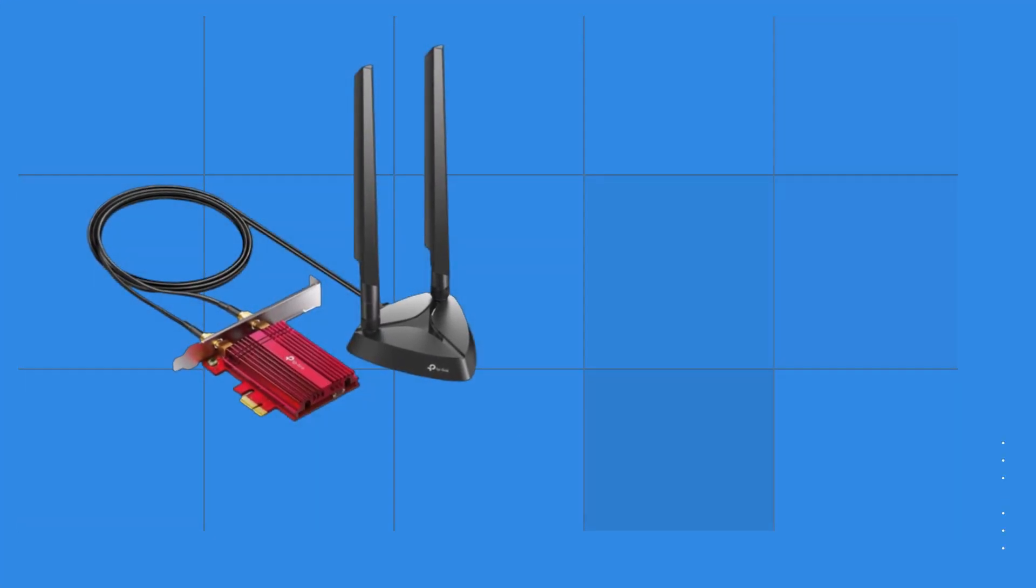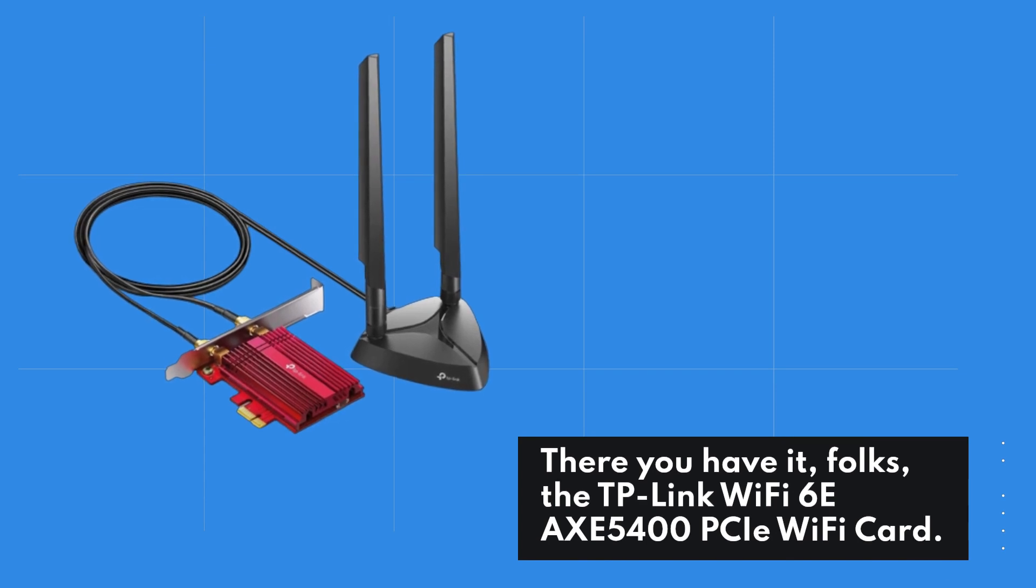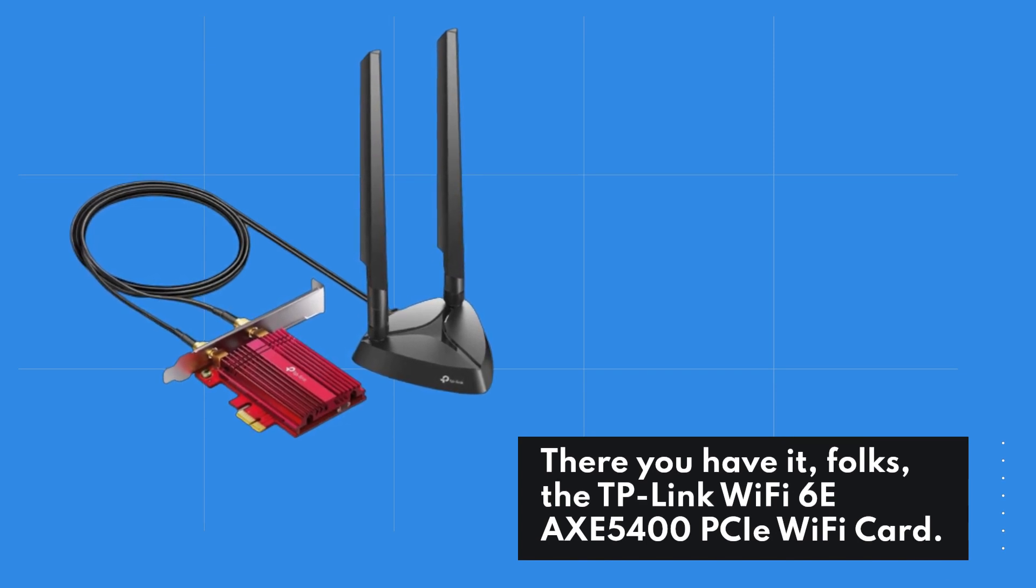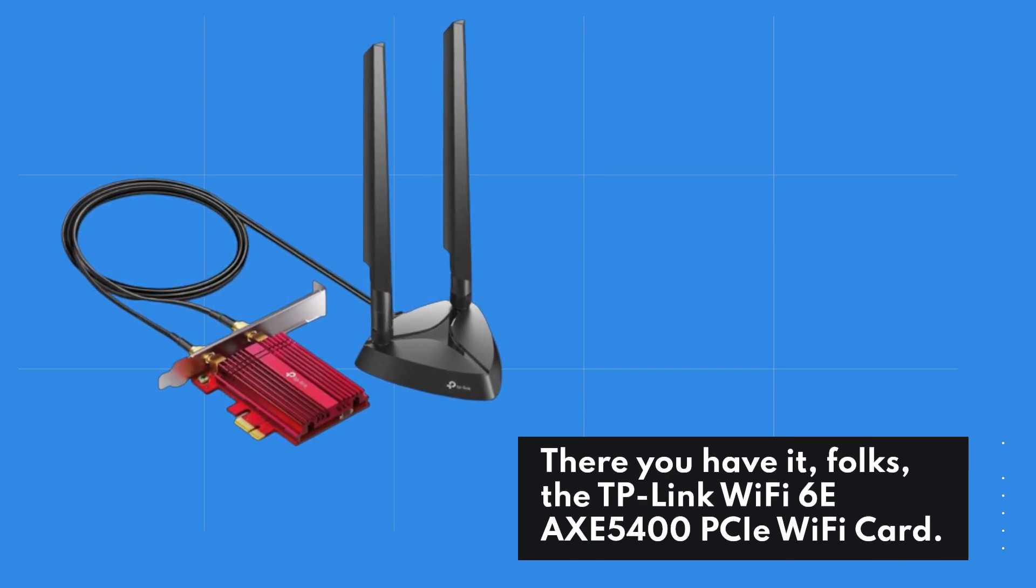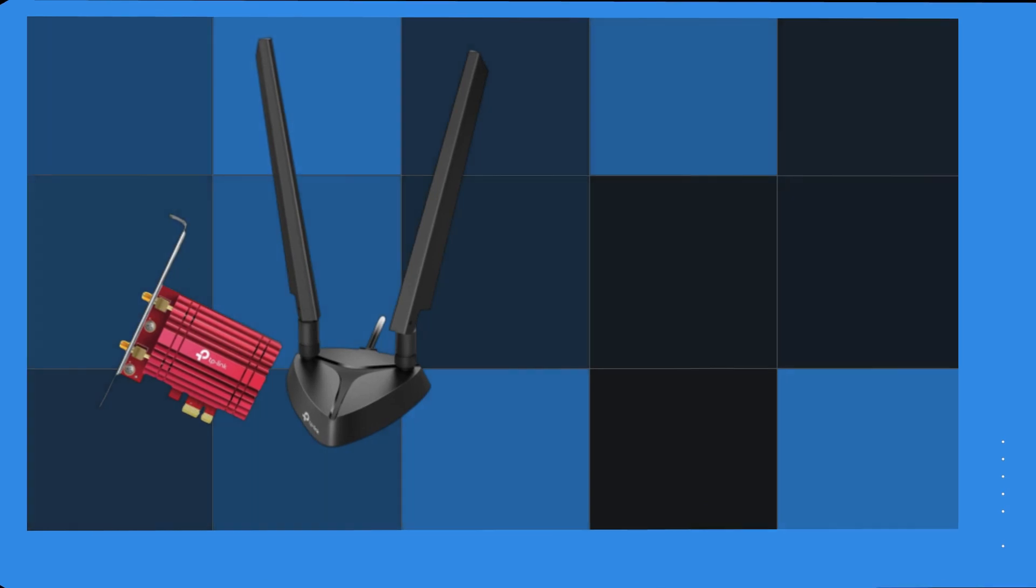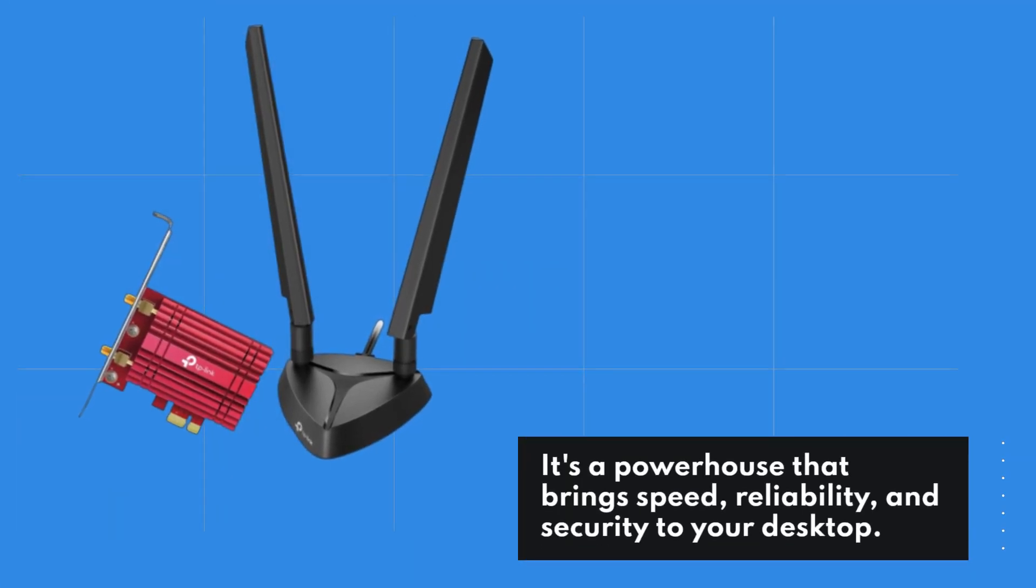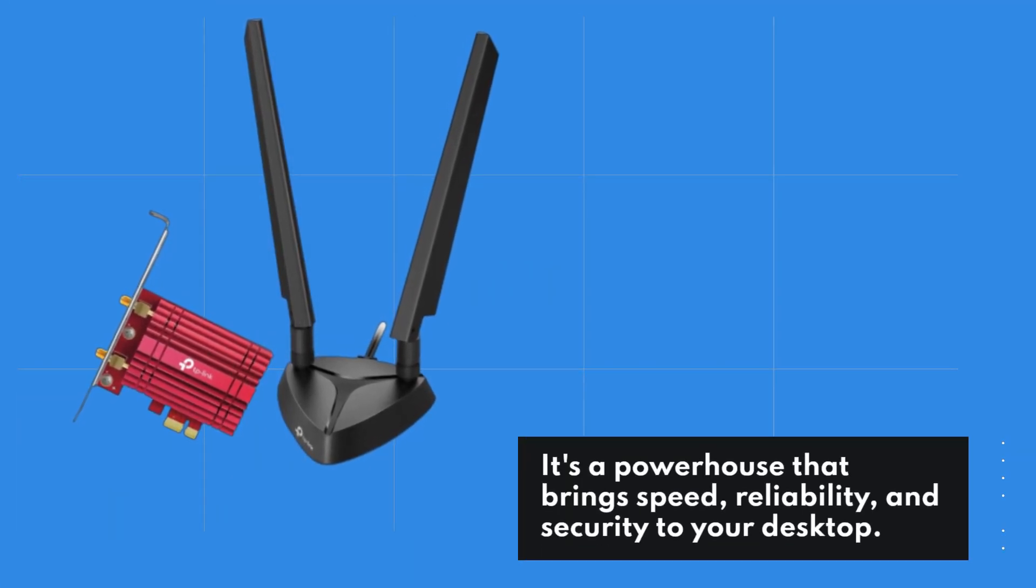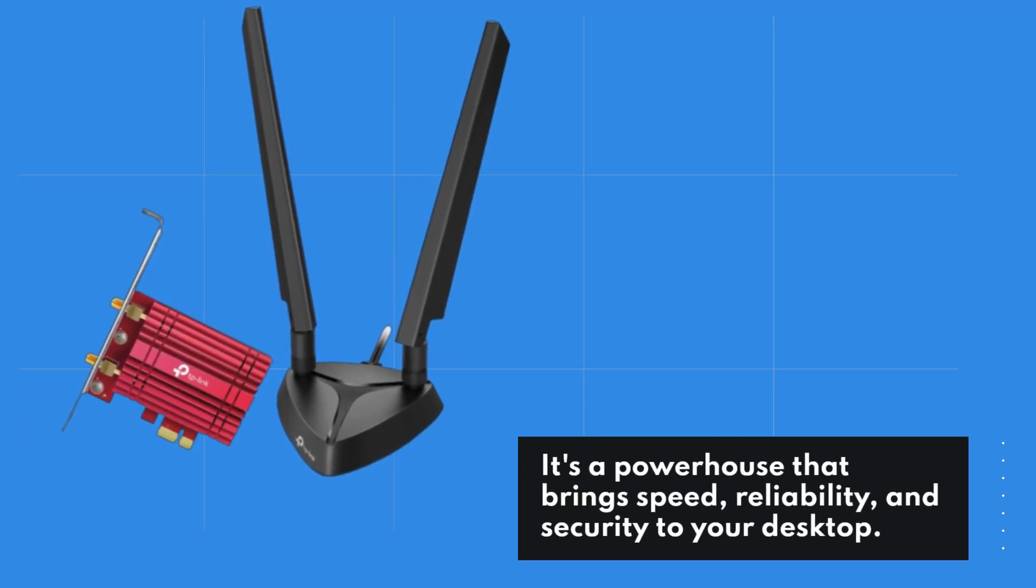There you have it, folks, the TP-Link Wi-Fi 6E AXE5400 PCIe Wi-Fi card. It's a powerhouse that brings speed, reliability, and security to your desktop.